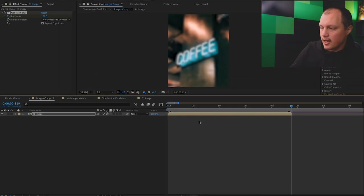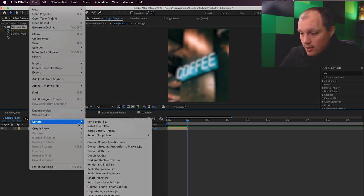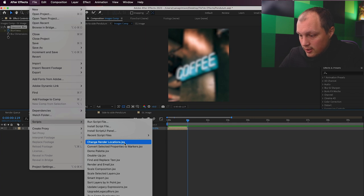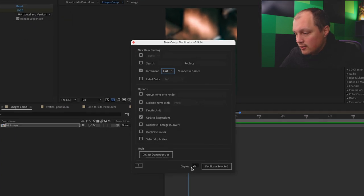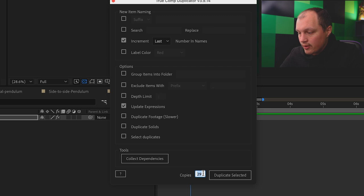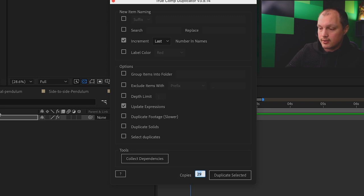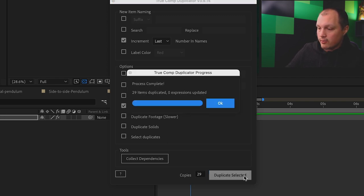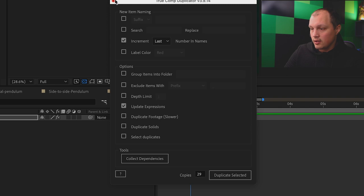Now that that image is set up, we want to add more copies. There's a quick and easy way to do that — I have a script file you can download via the link here. Go to File > Scripts > Run Script. The script is called True Comp Duplicator. We're going to duplicate this — I have one image and I want 30 frames total, so we're going to do 29 copies. Select Duplicate the Selected with the image selected, and it will populate new compositions.